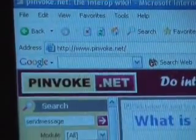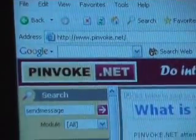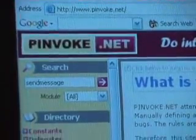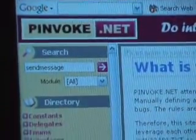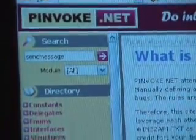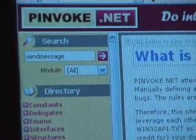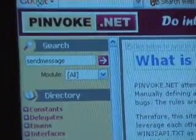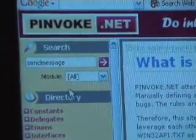And sometimes that's a pain. Sometimes you can find the right signature. Sometimes you can't. Sometimes you guess. Sometimes you're wrong. Sometimes it doesn't work. And the goal of this site is to help people with that.